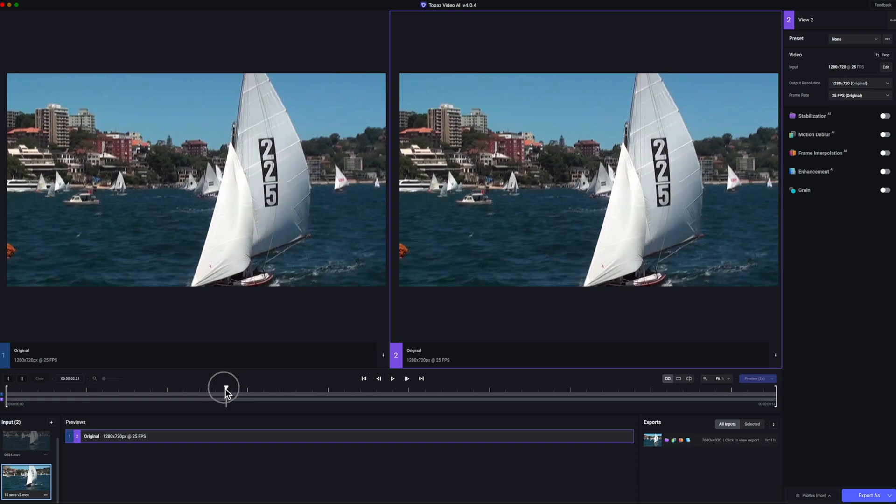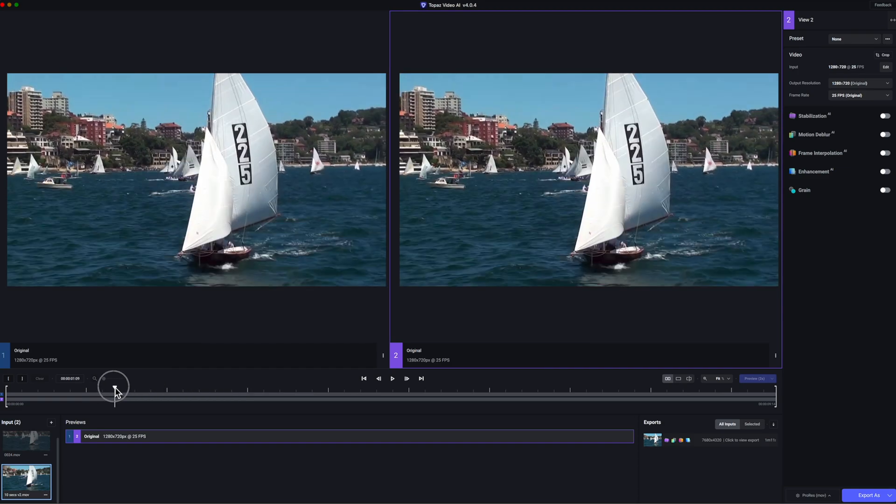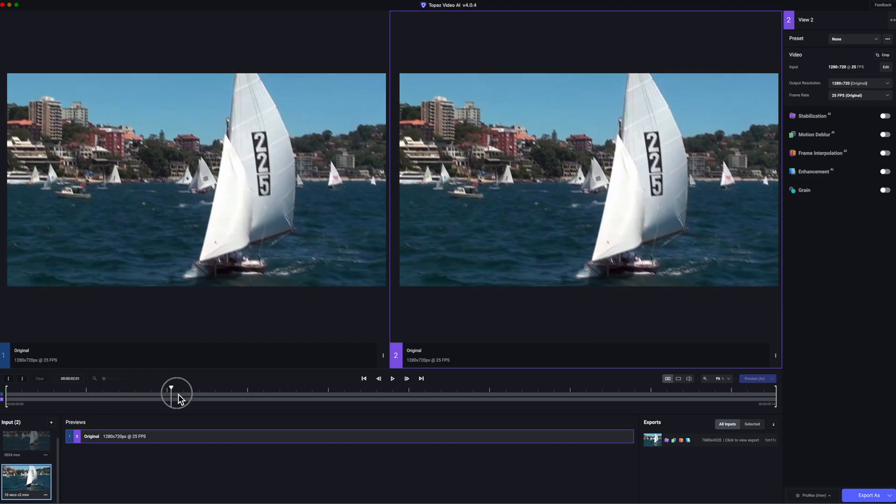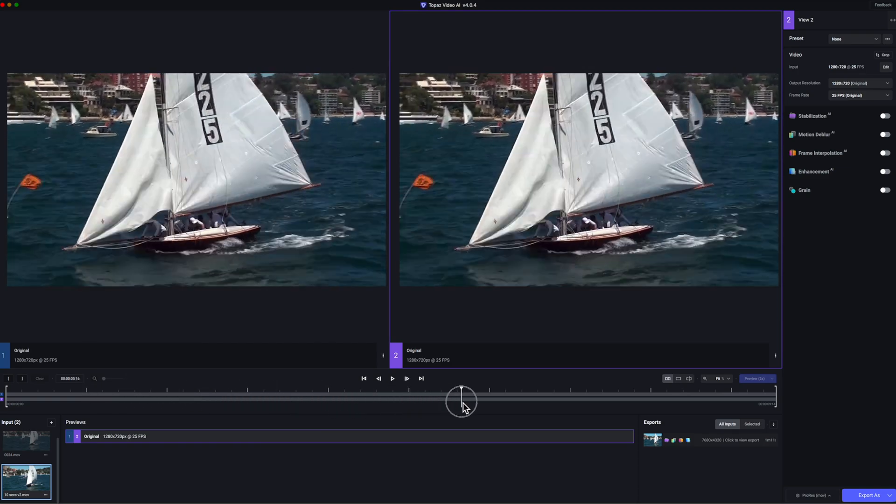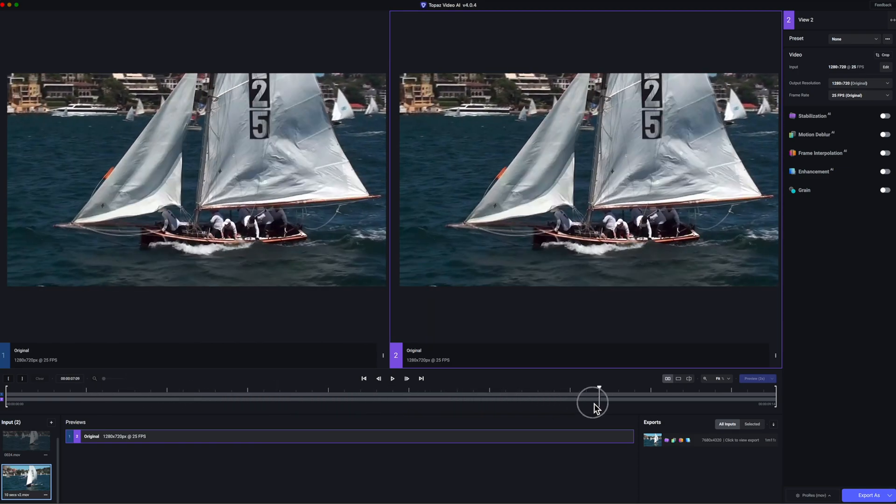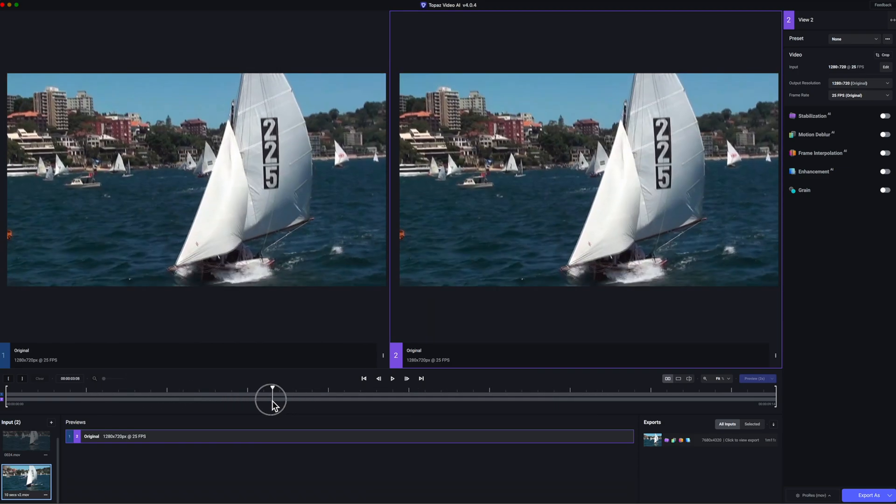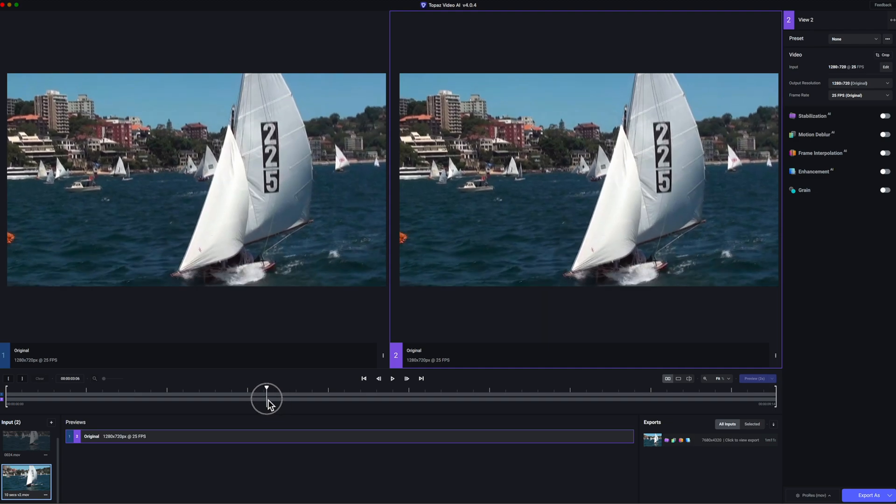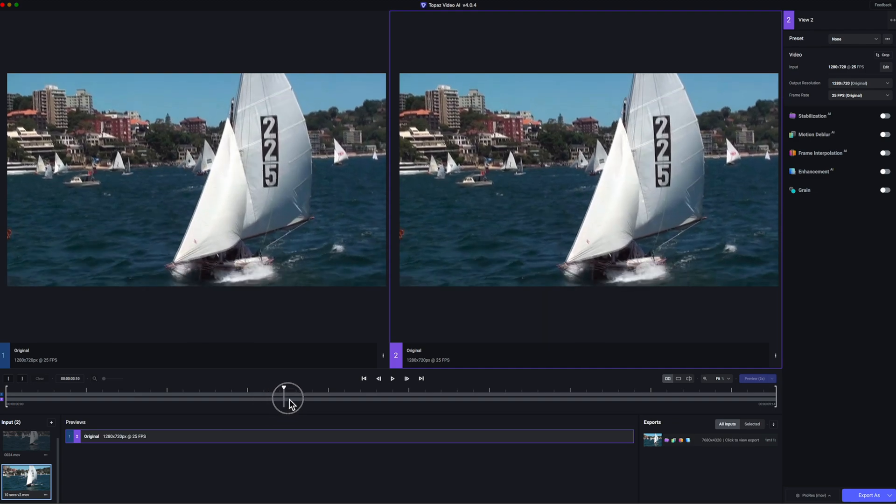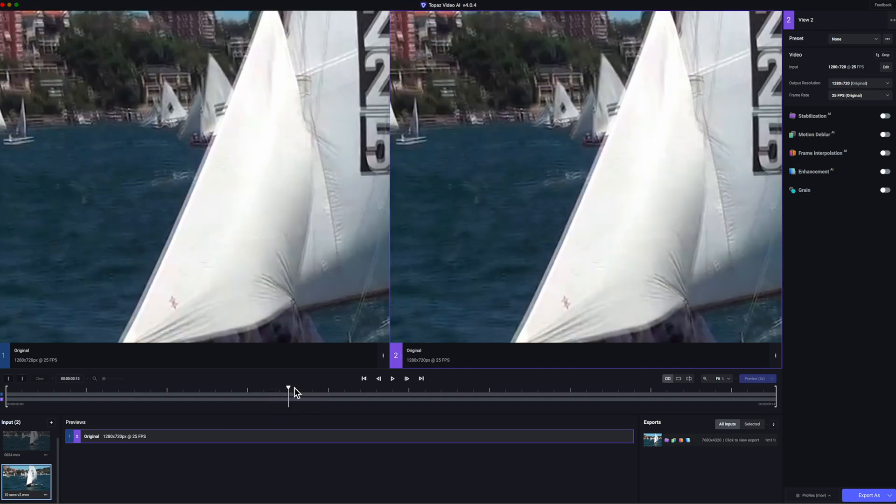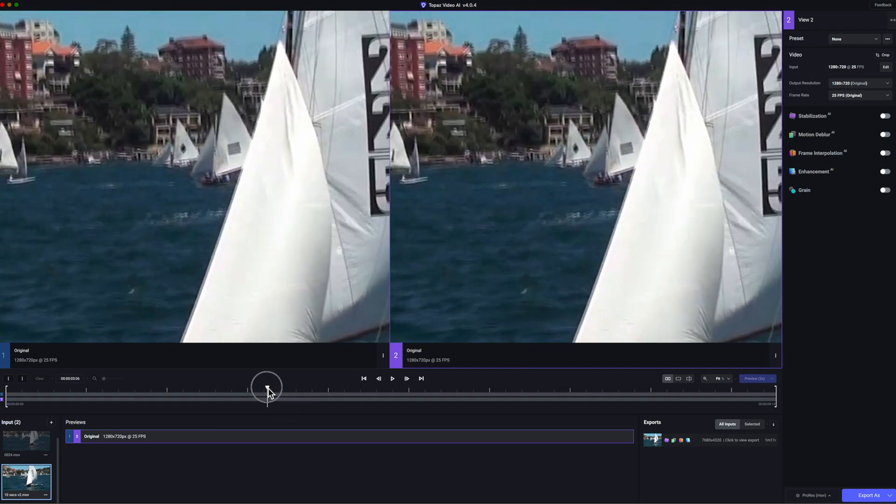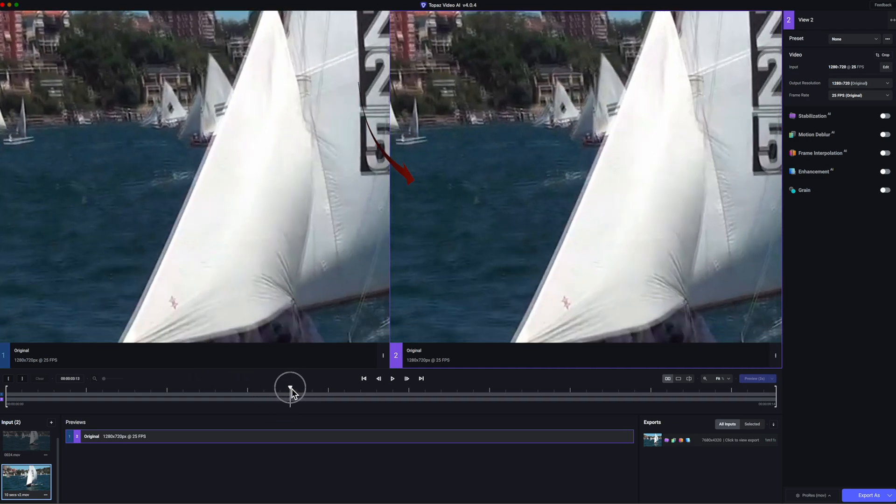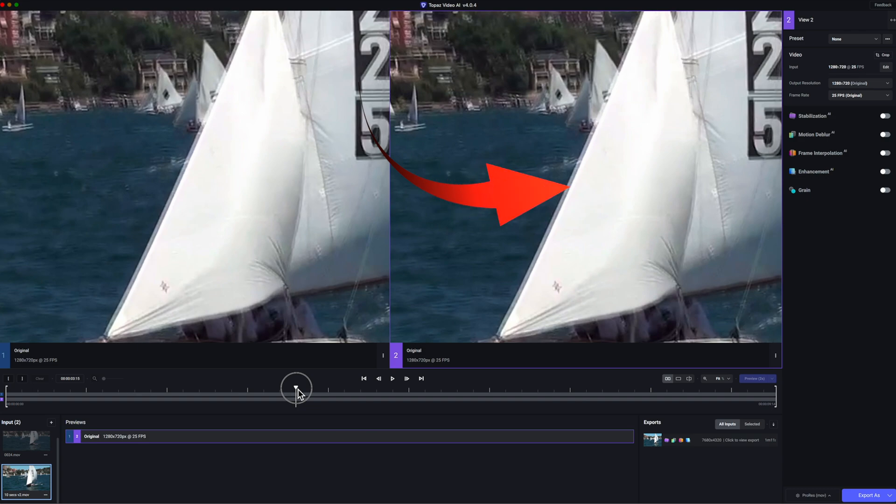This is the original video clip playing in the Topaz interface before upscaling. Both images are currently the original 720p. I want to concentrate on the motion blur and how Topaz will be able to reduce that when it upscales to 8K. You can see the blur at the edge of the sail.